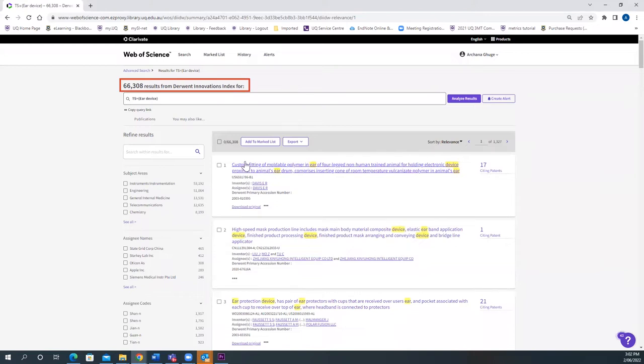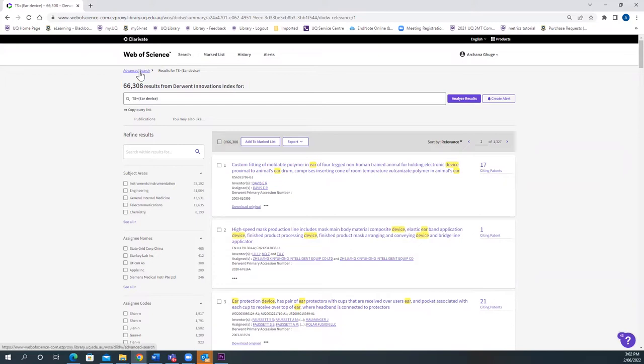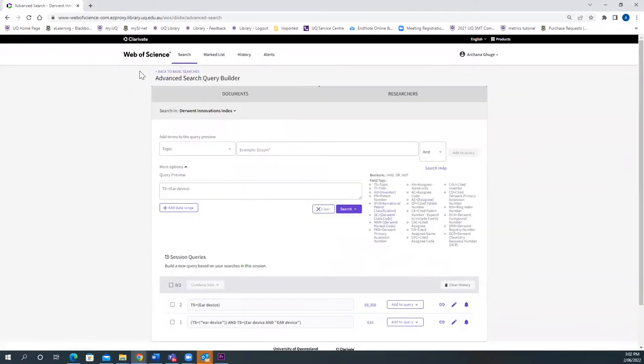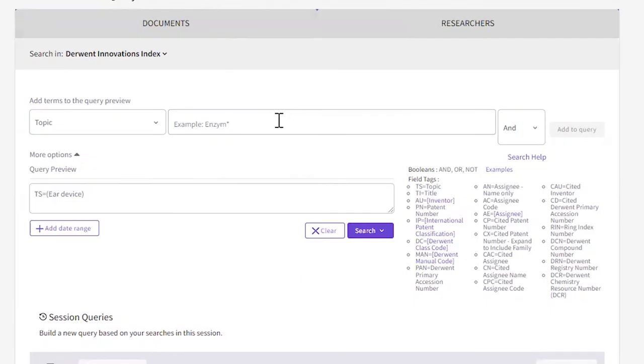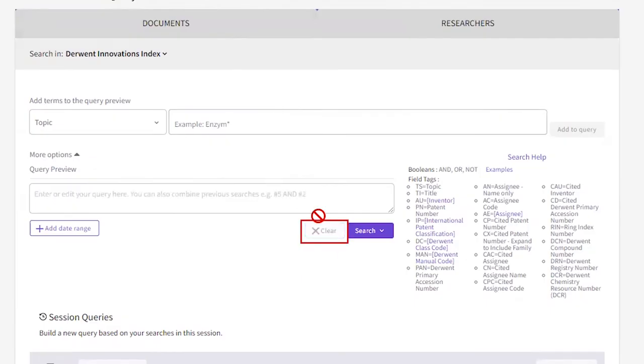With that search term you get 66,308 results. Let's see what happens when we put truncation as an asterisk in our search. Remember to clear the previous search.